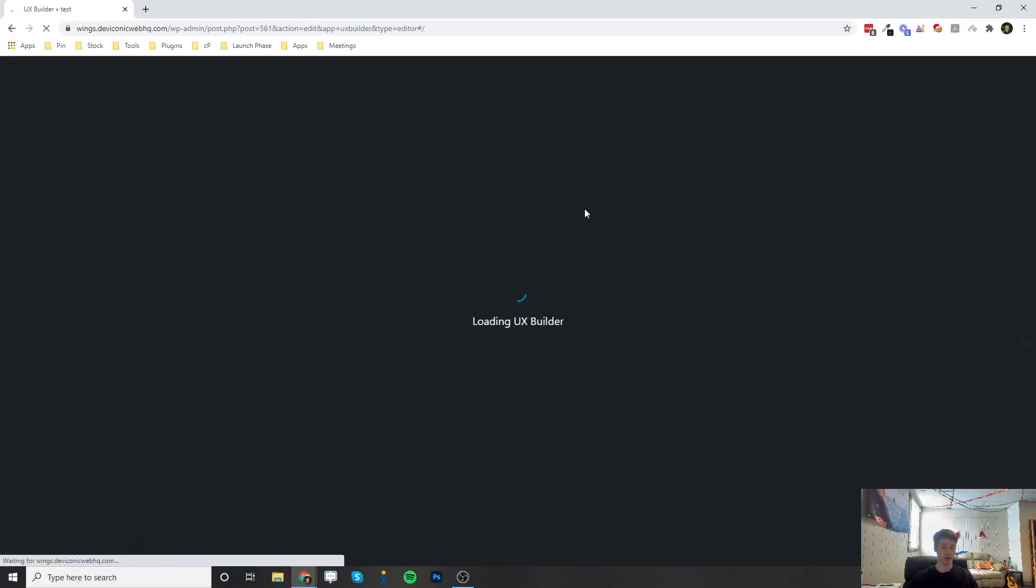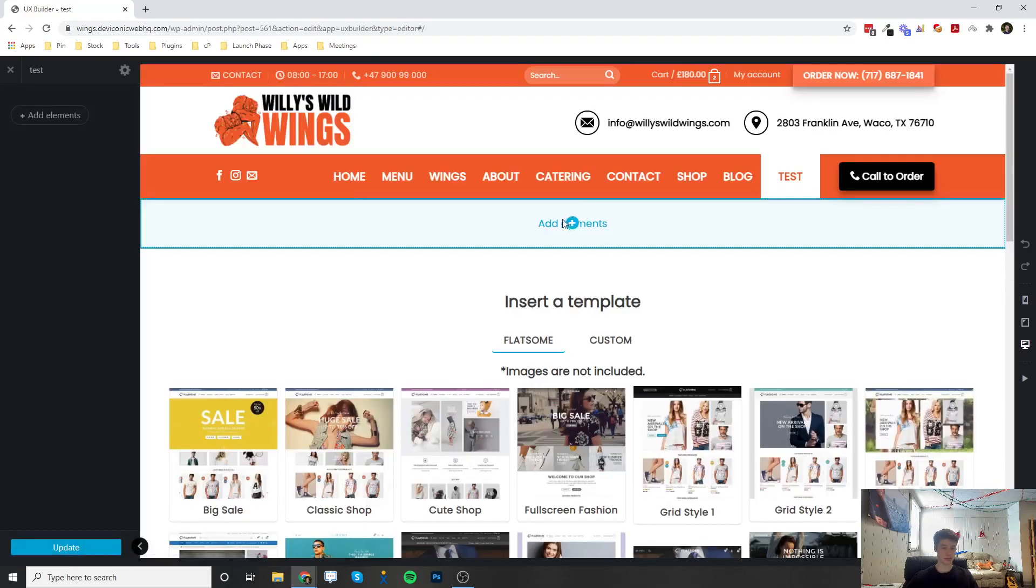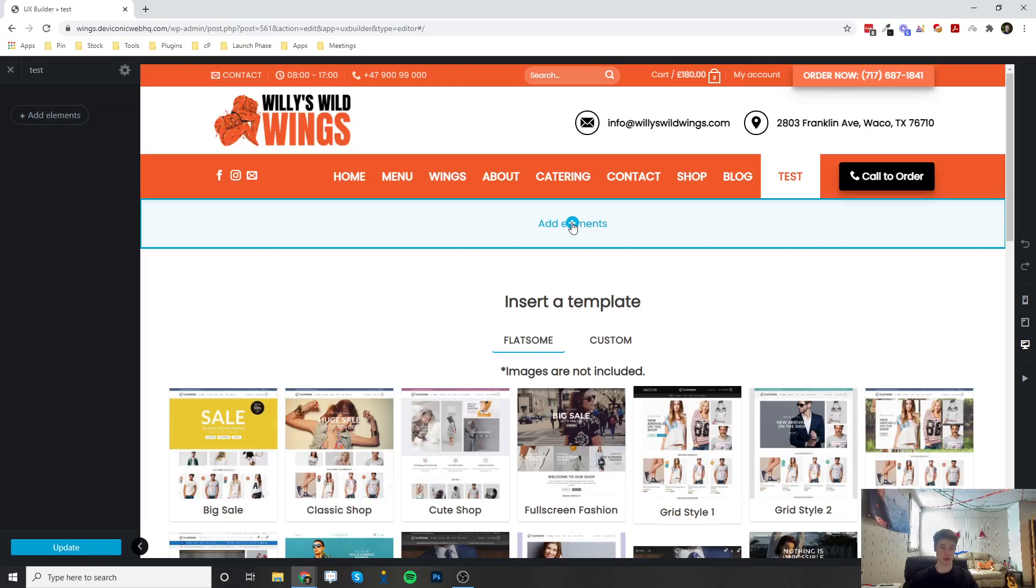And once we load in here, this is where you'll be editing your page and all of the elements. And go ahead and check out all the videos on every single element that you're able to add in Flatsom. All right, thank you very much. If you have any questions, go ahead and let us know.